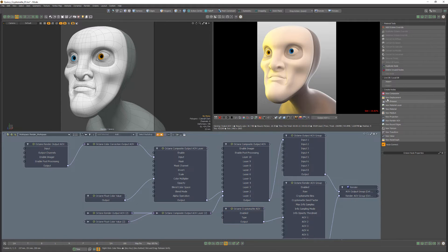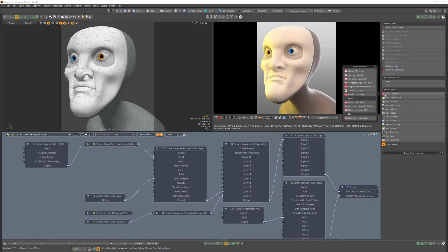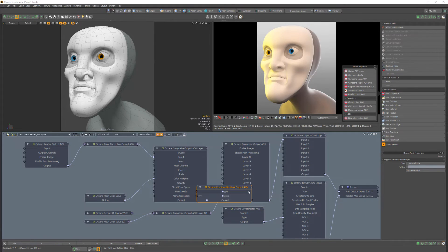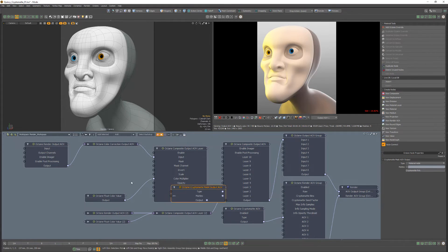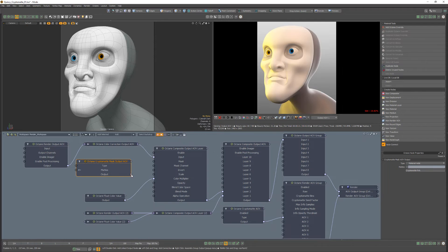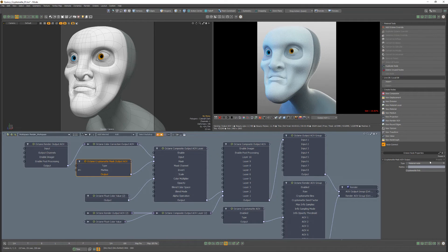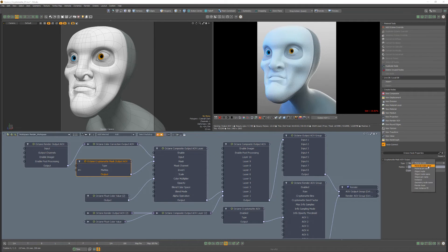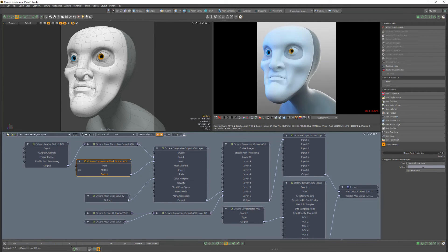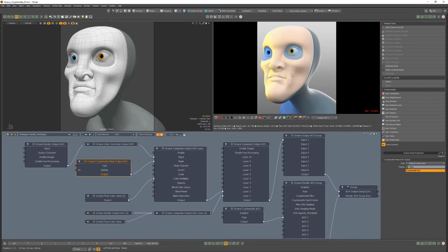To use this pass as a mask, simply add a CryptoMatte mask output AOV node, connect its output to the mask channel, change the type to material node name, click the CryptoMatte picker button, and then click on the material you'd like to mask.